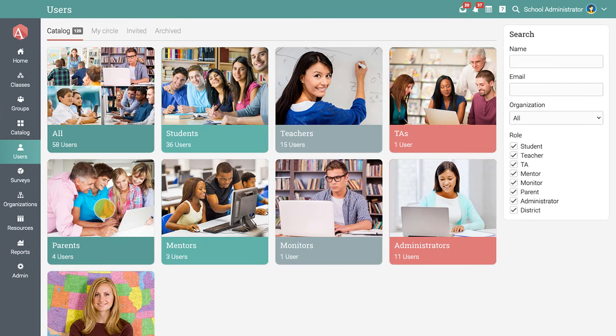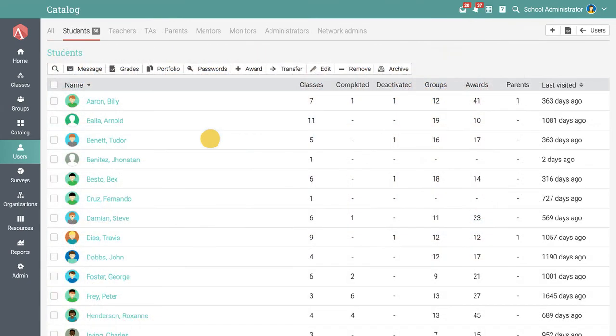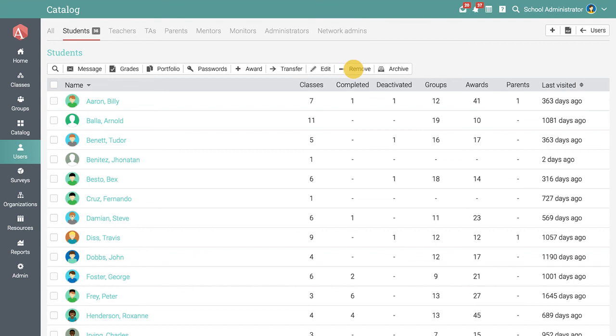To view a category in detail, just click on it. Here you can send messages to students, view their grades, award badges and certificates, or simply remove them.